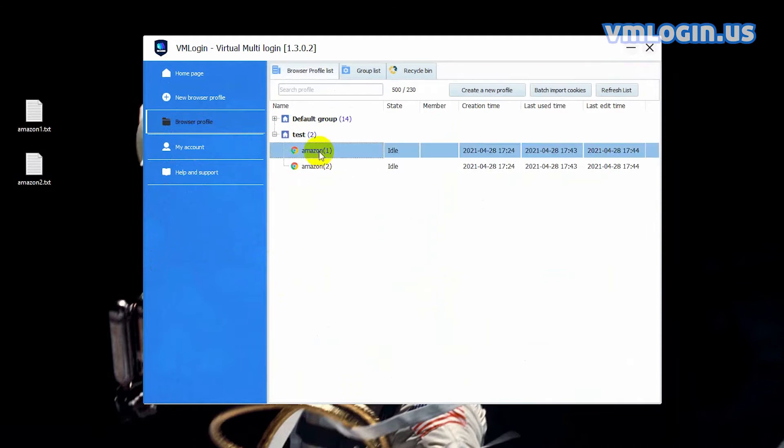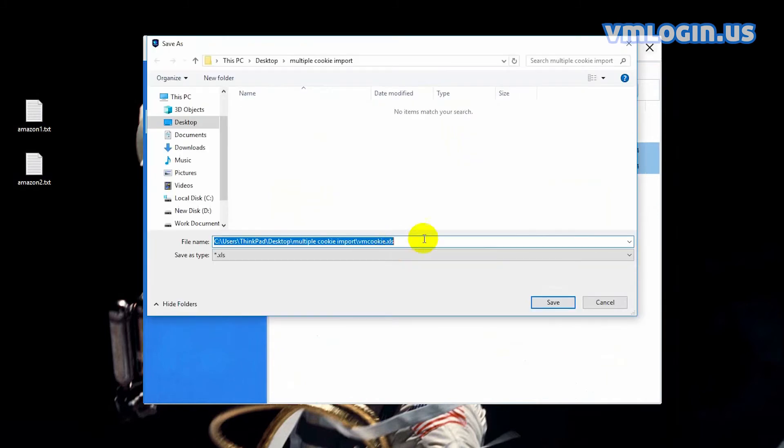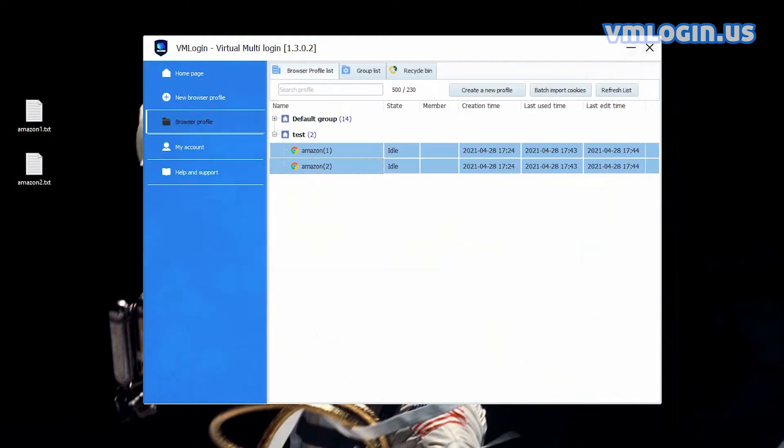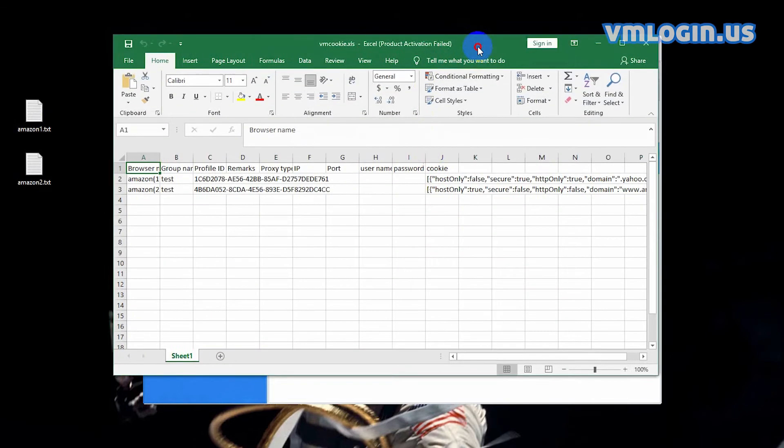Now select two profiles together, right click, and then select the export selected cookie to excel option to export the cookie template excel file. Open this excel file.